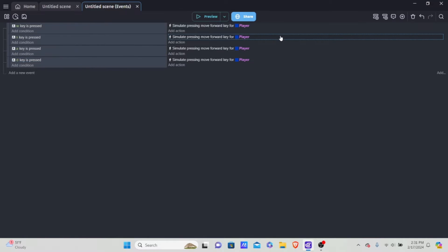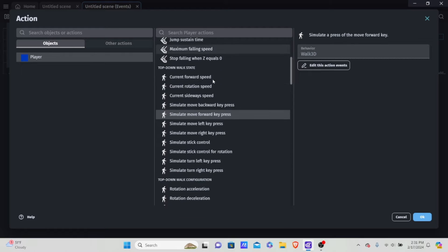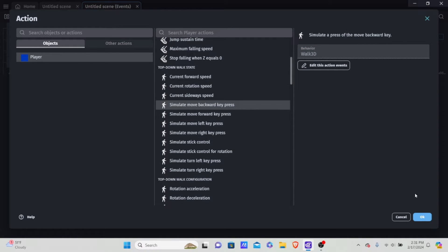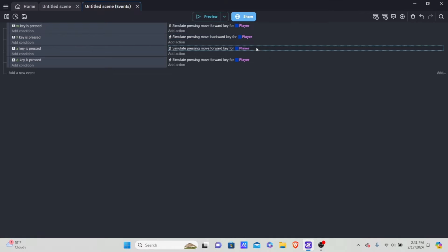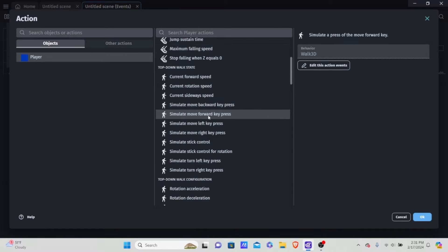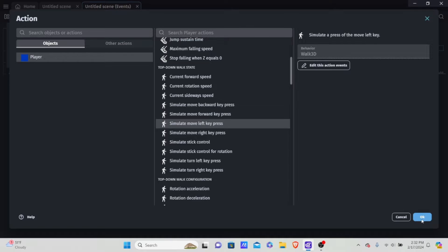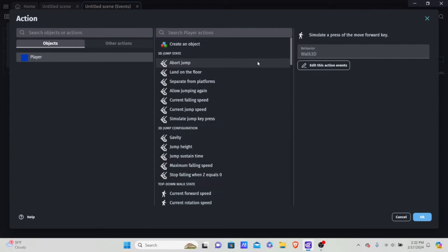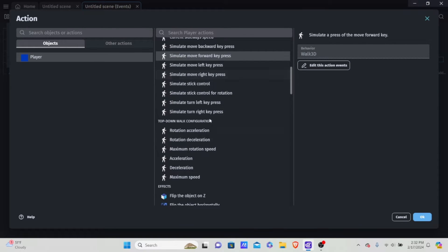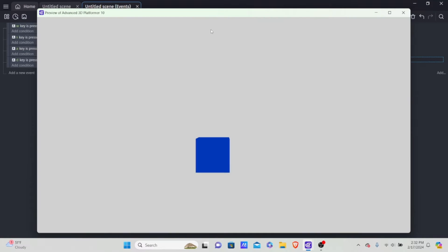Instead of simulate moving forward, scroll down and set simulate moving backwards for S. For A, be careful — we want simulate move left key press, not simulate turn left. And for D, simulate move right key press. Now hit preview and we should be able to move in all four directions.